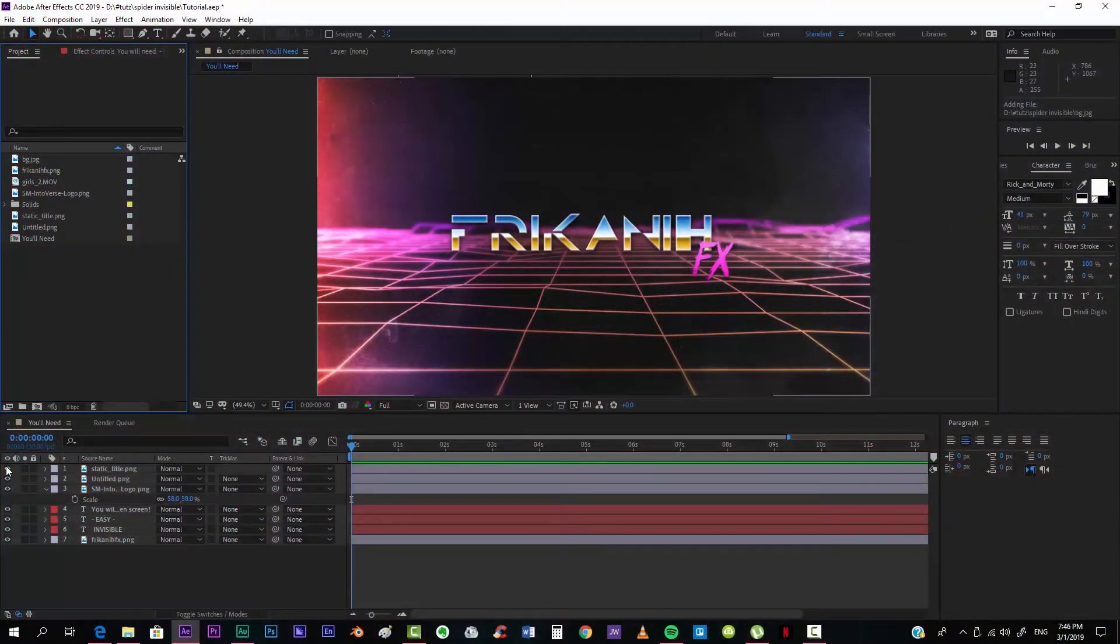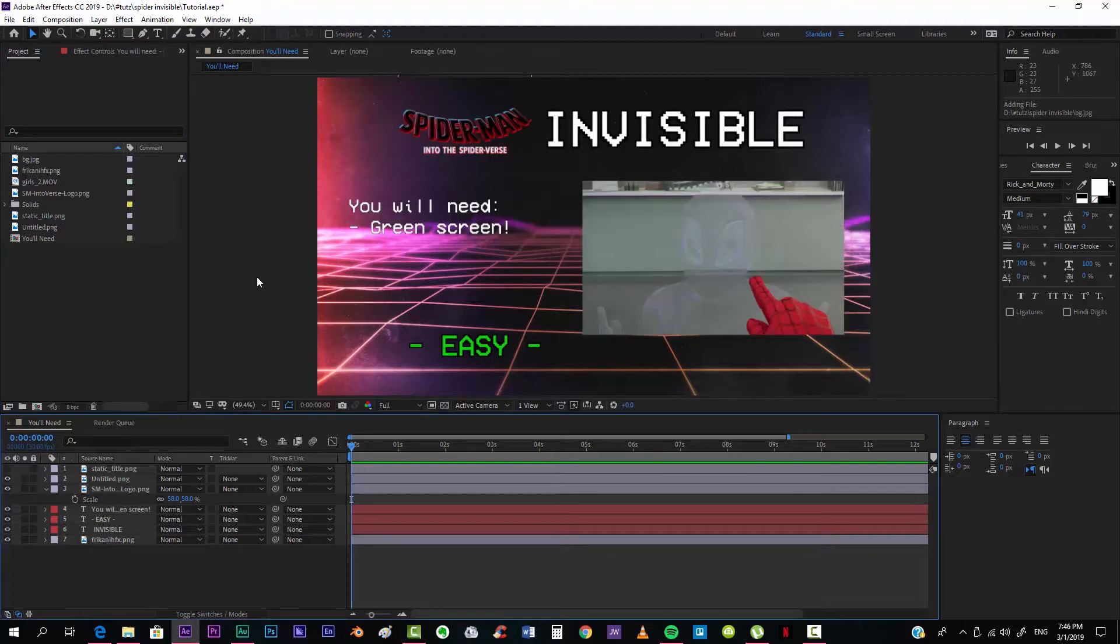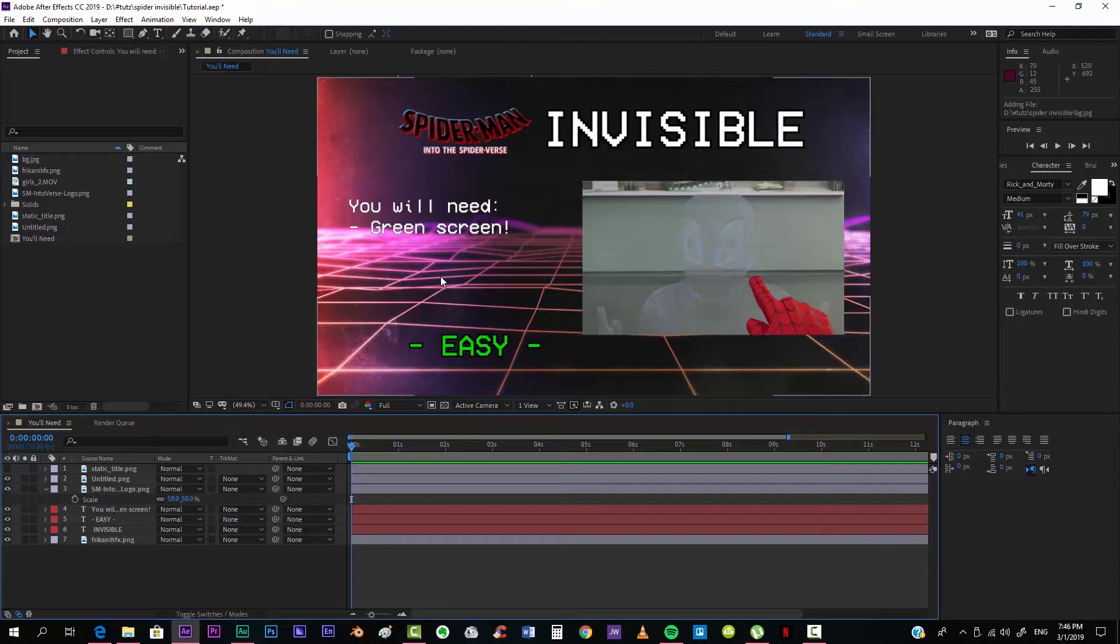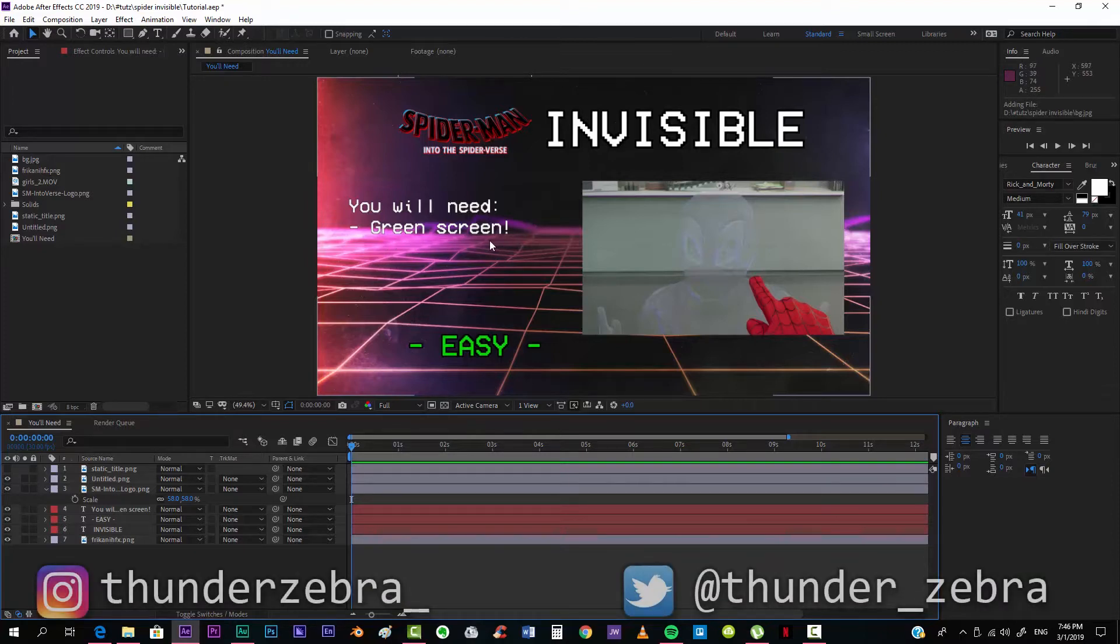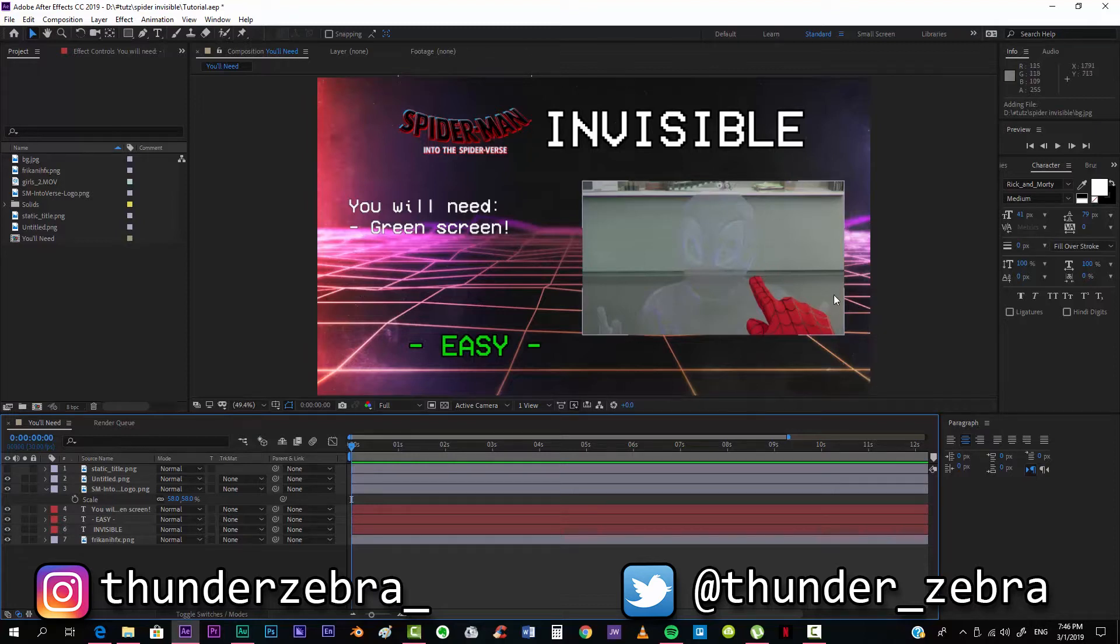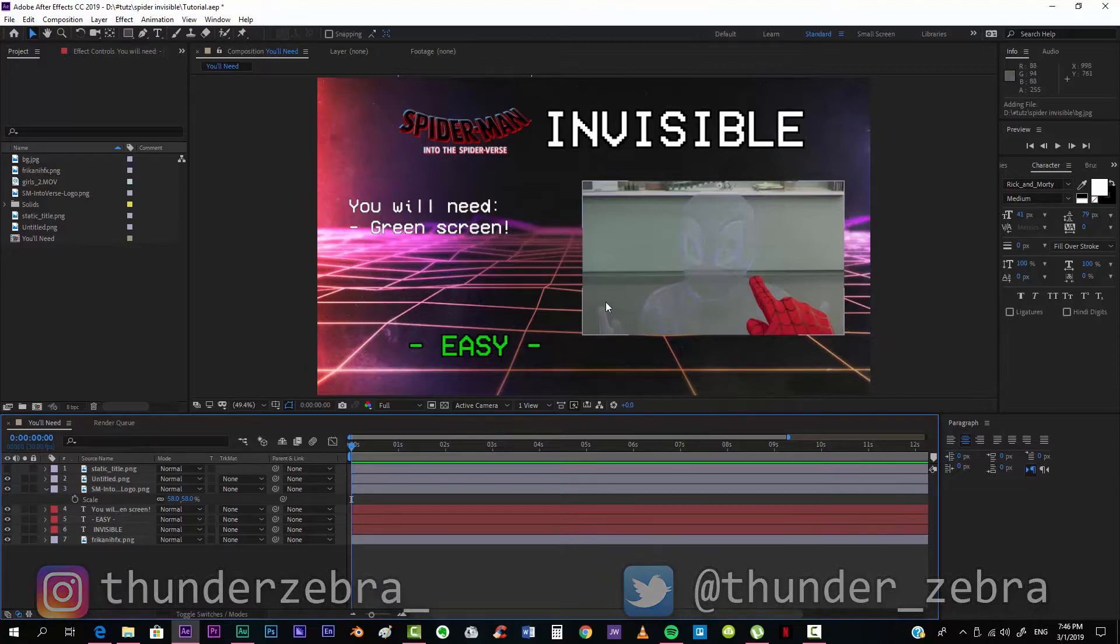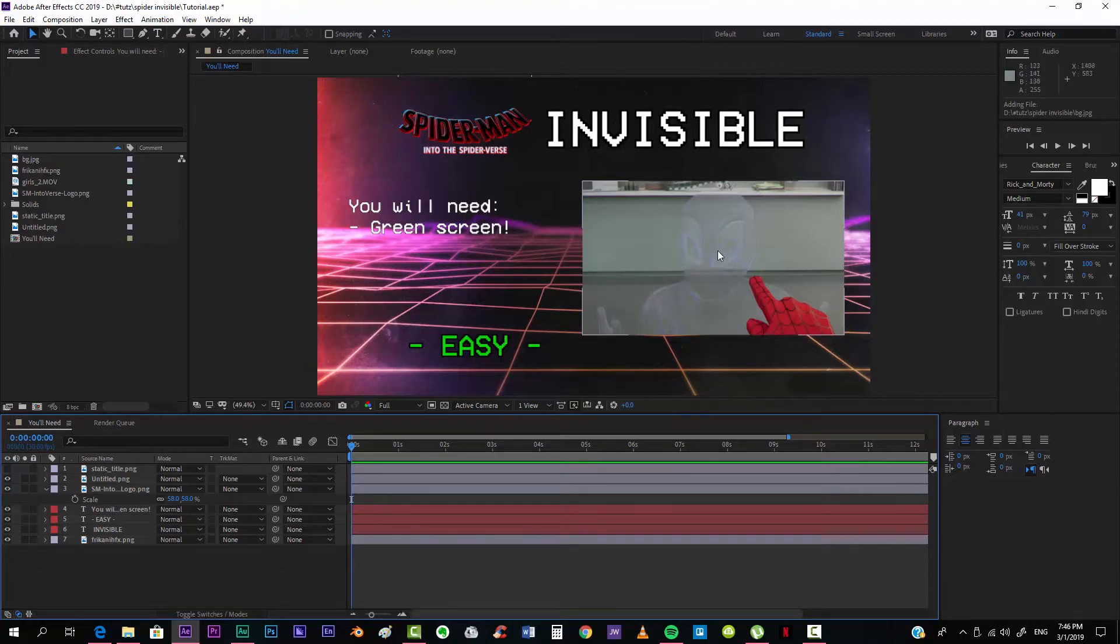Hello everybody and welcome to FreakinFX where I'm gonna show you today how to create the Into the Spider-Verse Invisible Effect. For making this, the only thing you're gonna need is basically footage filmed on a green screen because you want to isolate the character from your background. But if you don't have any right now, you can just use any kind of PNG or transparent image from Google so that you can try this effect out.